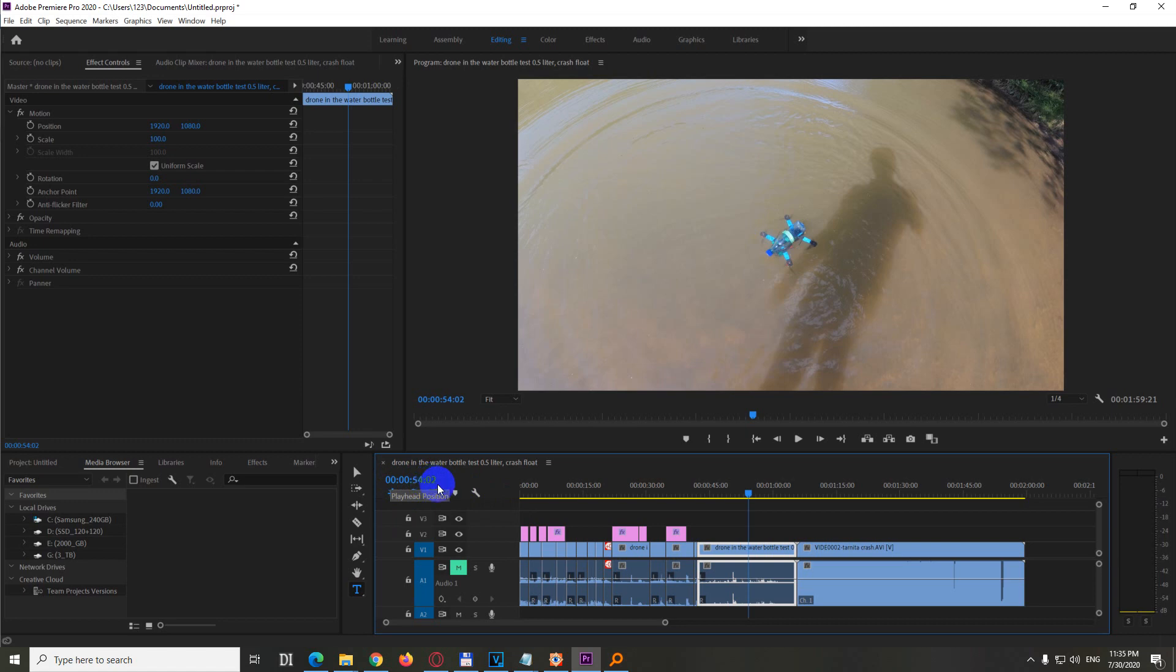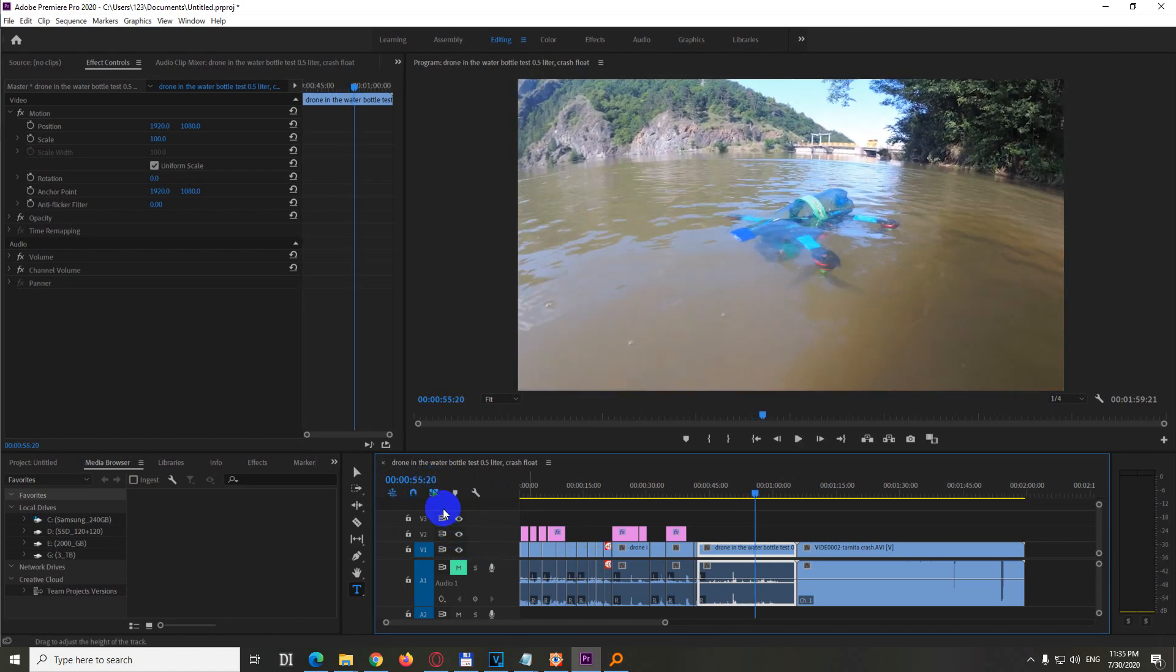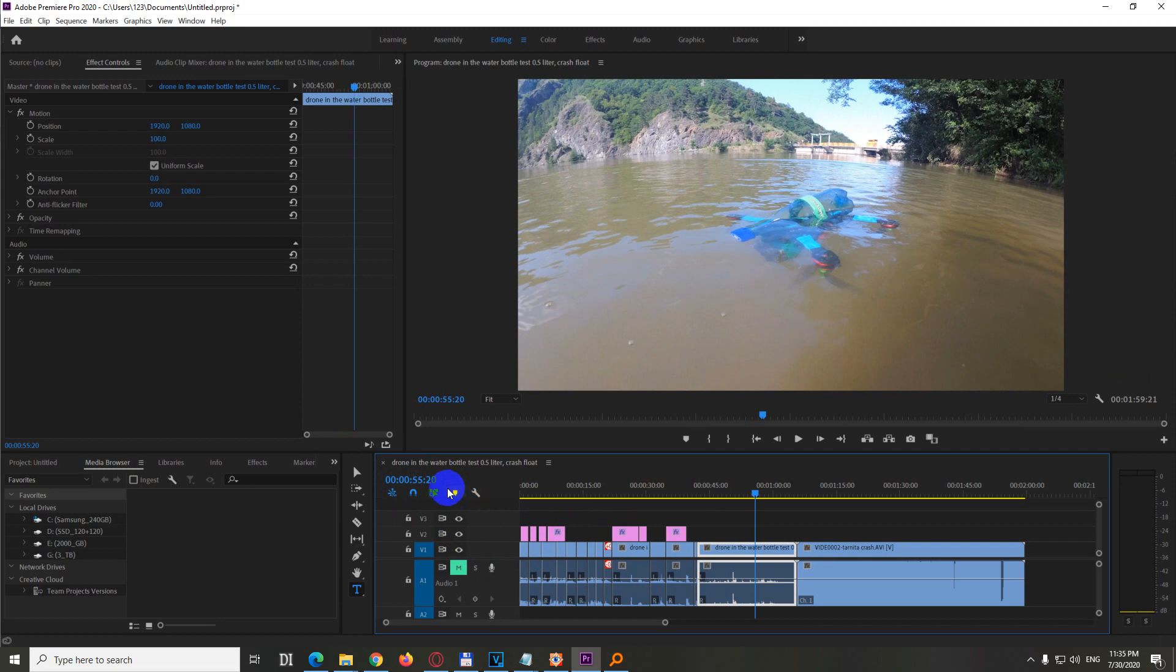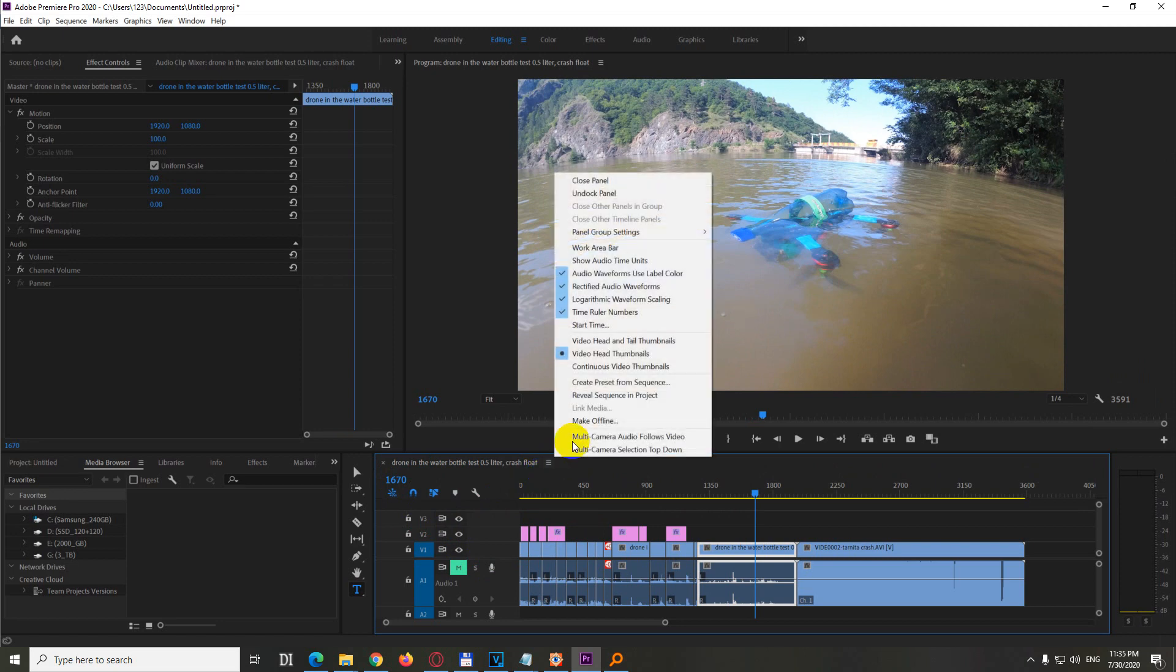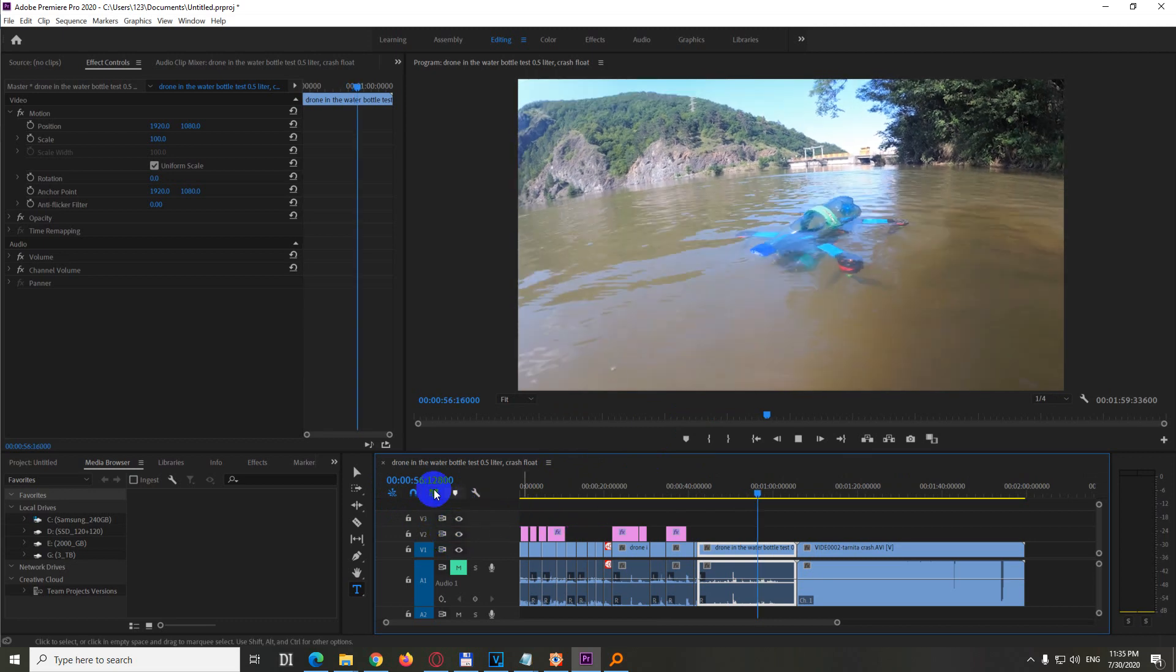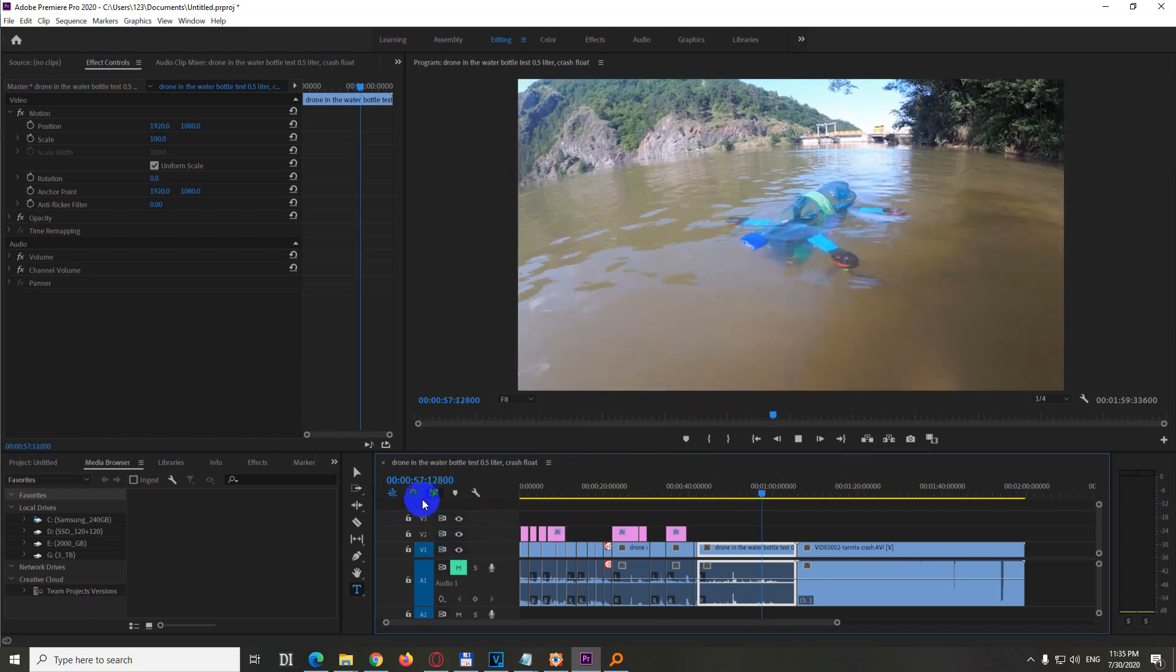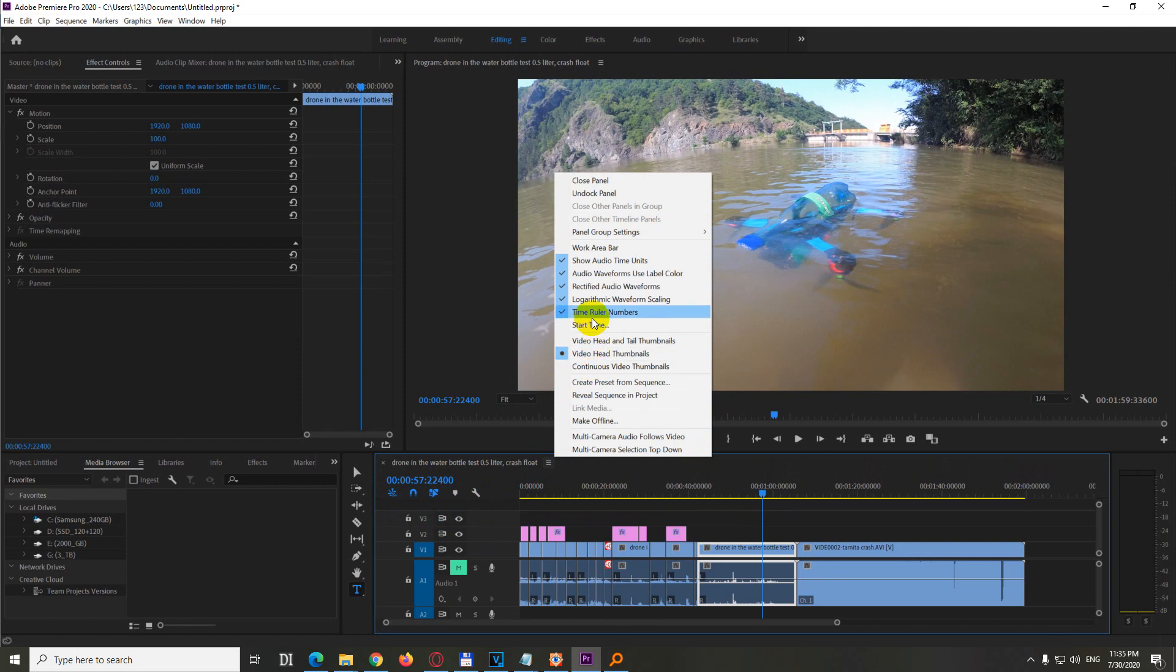If you press the spacebar you can see it, or you can go here to this one. Let's set it back to frames. You can go here to these three horizontal lines and show audio time units. Check that one, that's showing you an even longer set of numbers, but it's the same or highly identical.